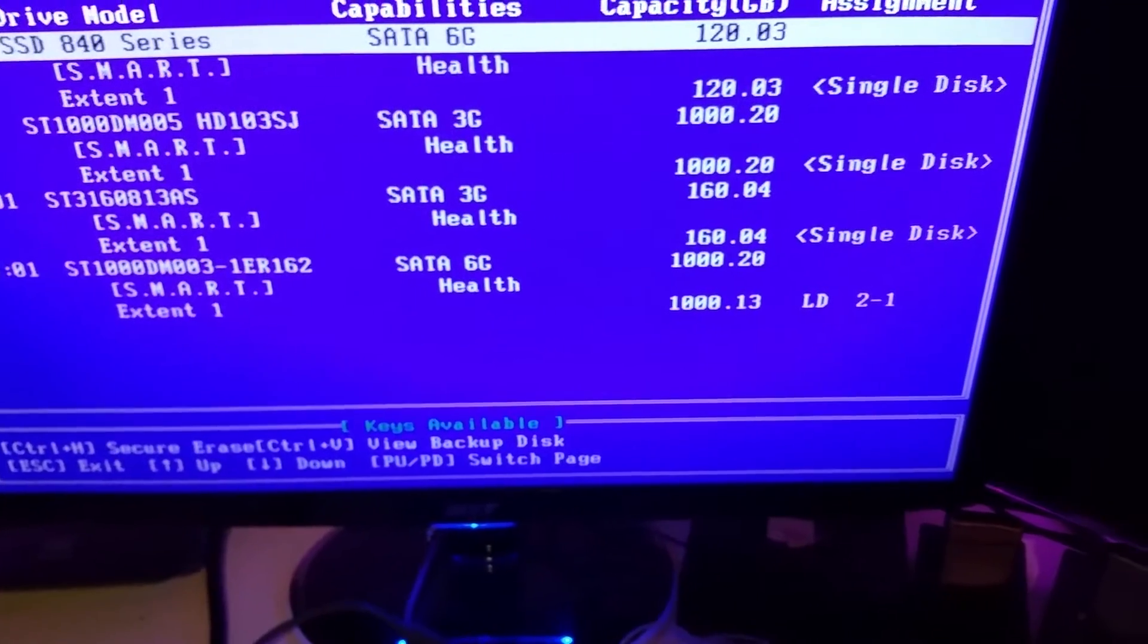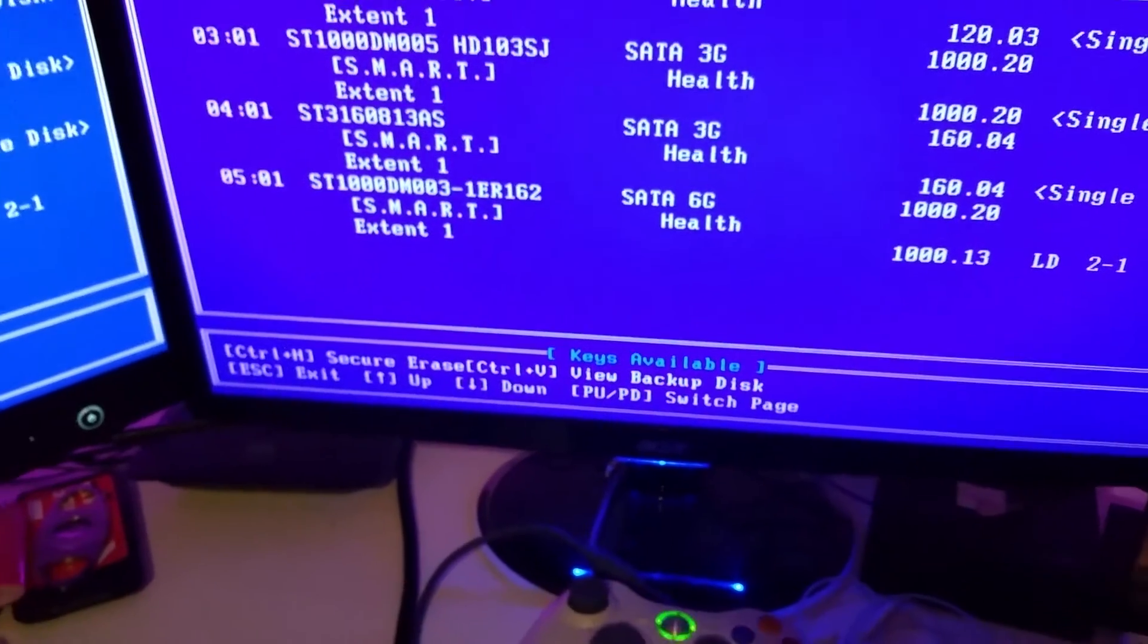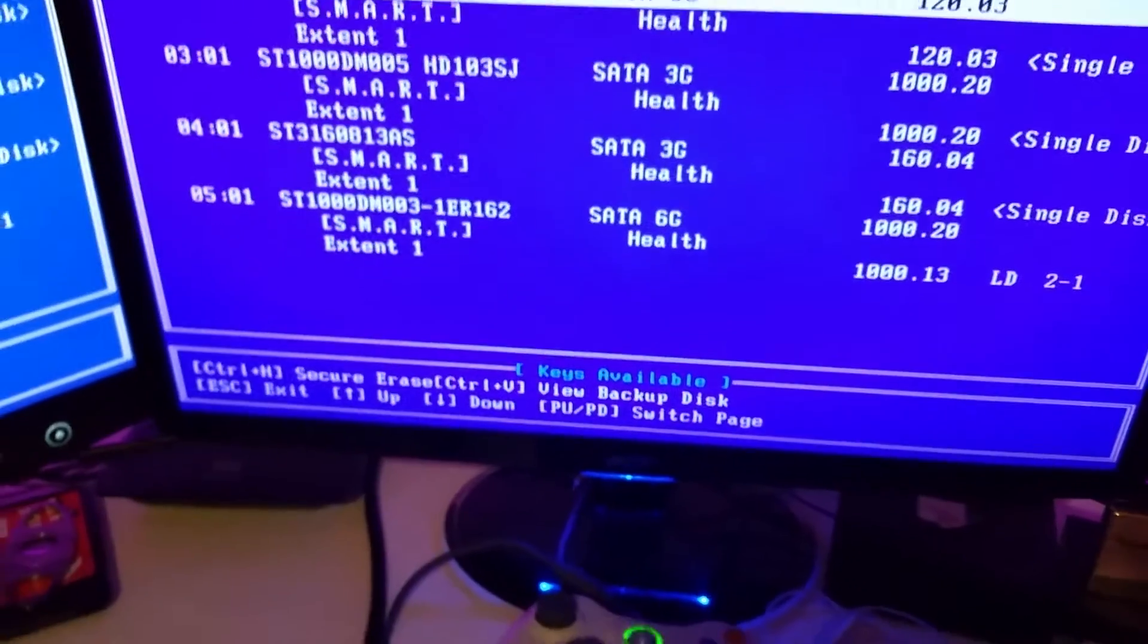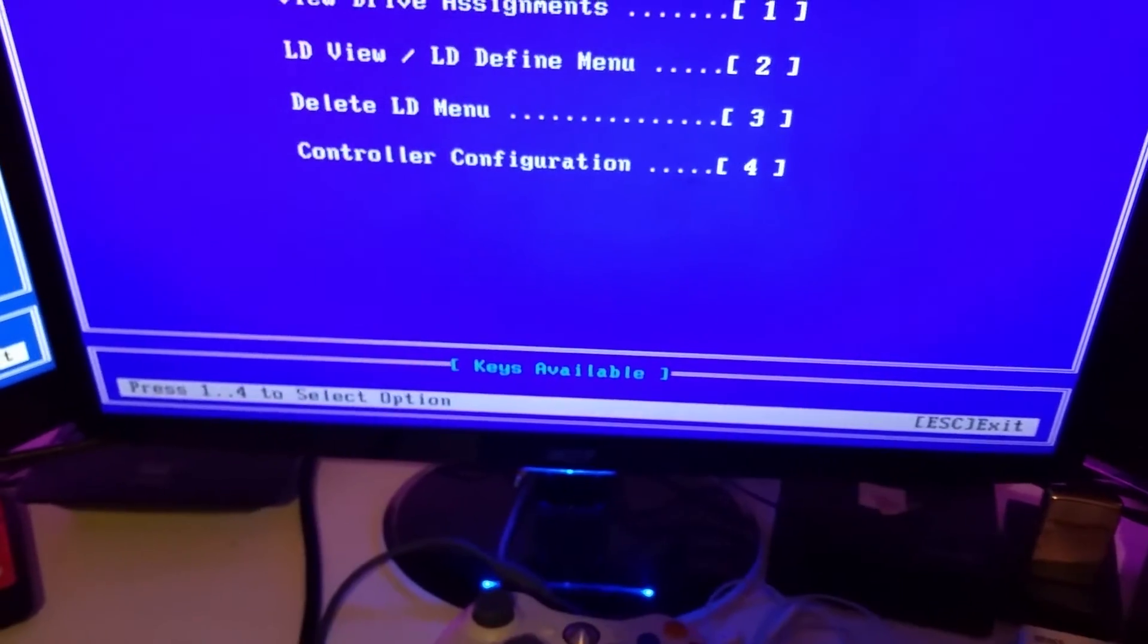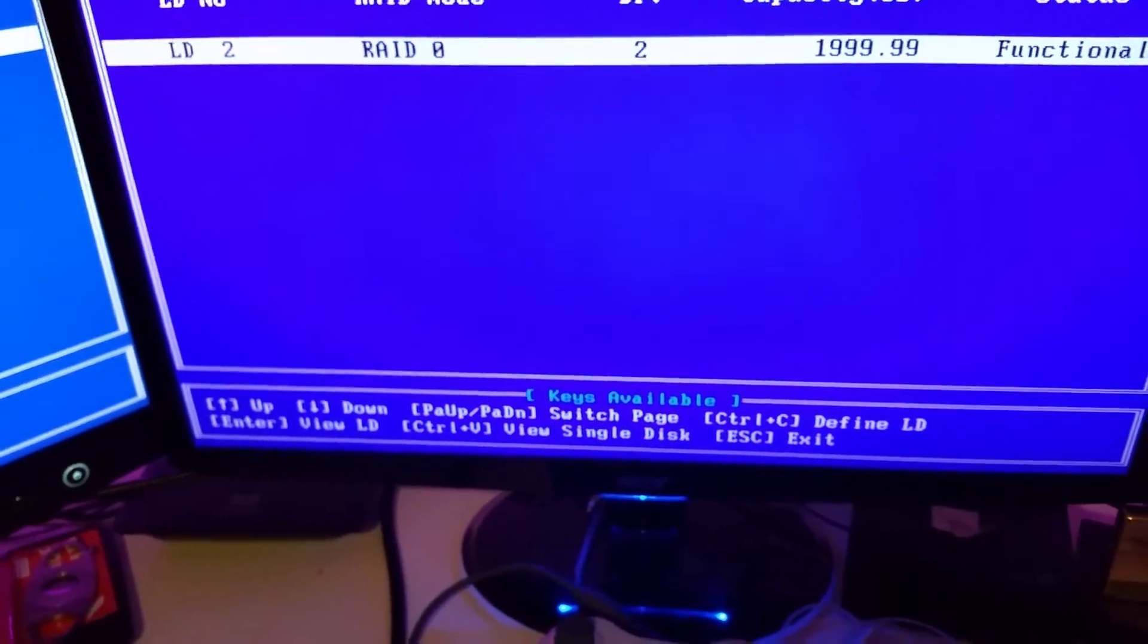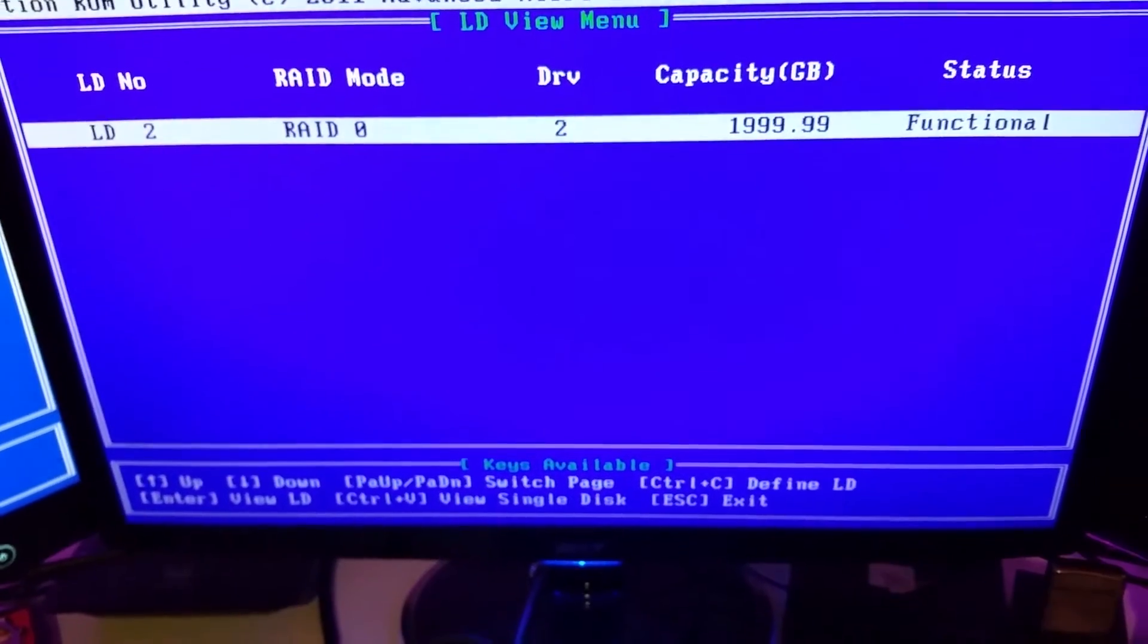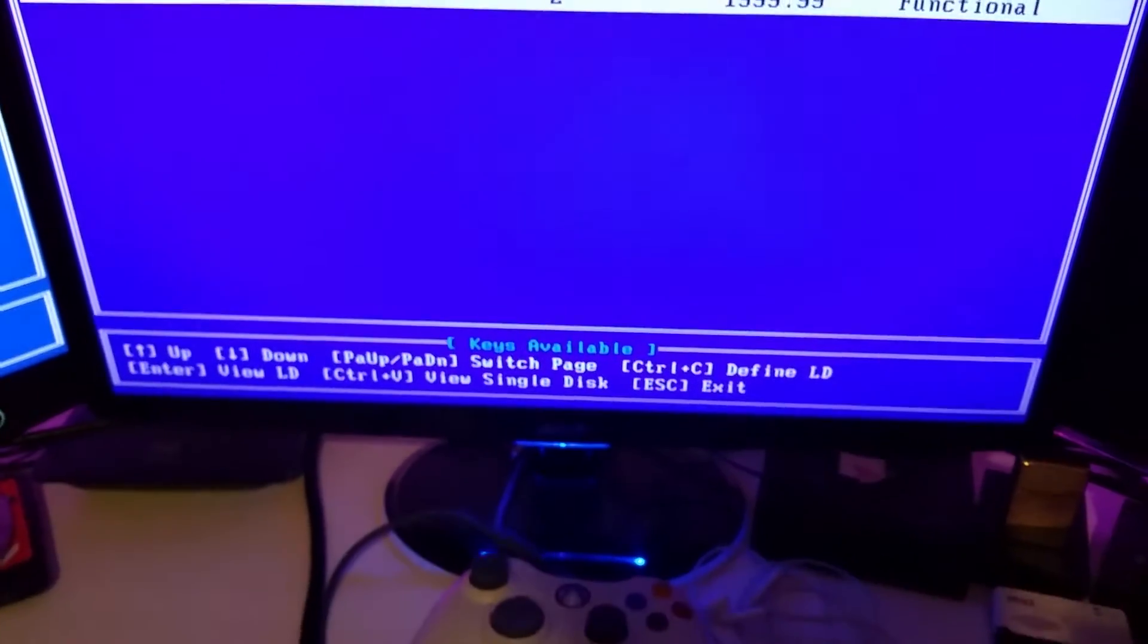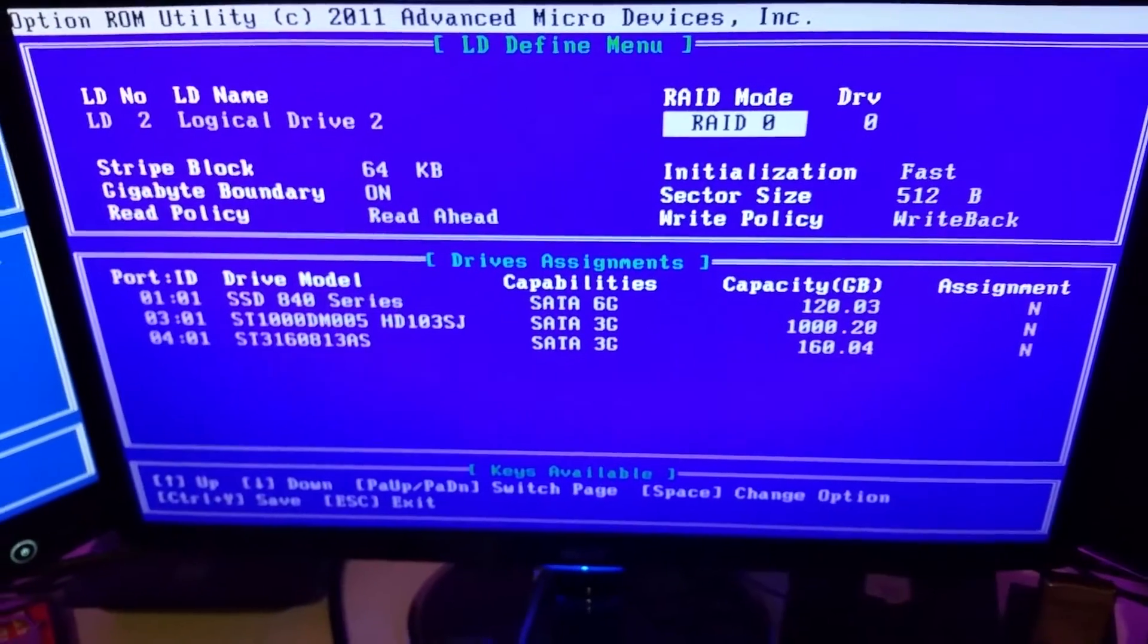And then we have my RAID array which I set up, which is LD21. In order to create one of these you go to control C.